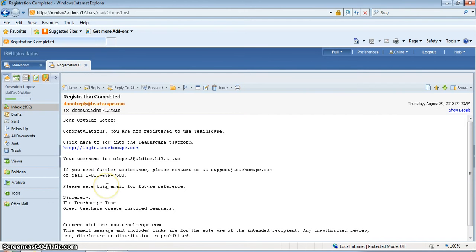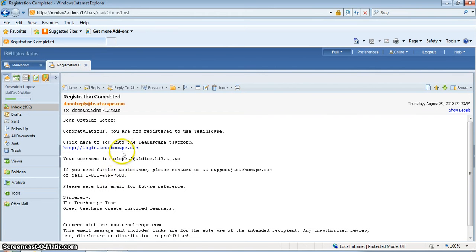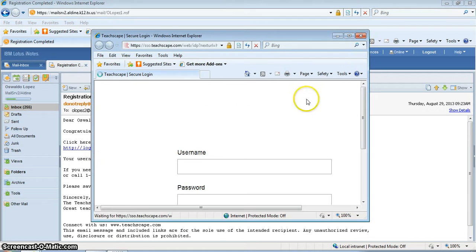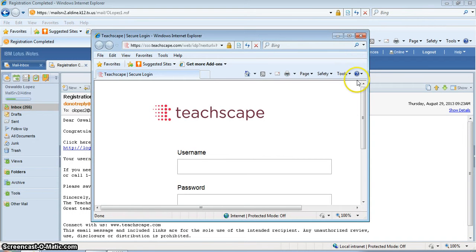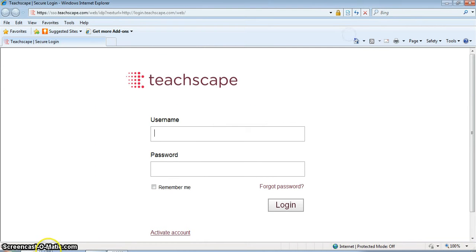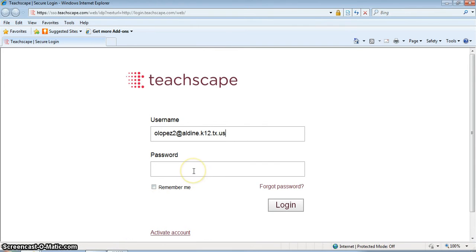To log in to Teachscape, whenever you register they're going to send you a registration completed email. Open it and click on this link right here. It will take you to this page so you can sign in. When you get to the Teachscape website, you will see this login page.